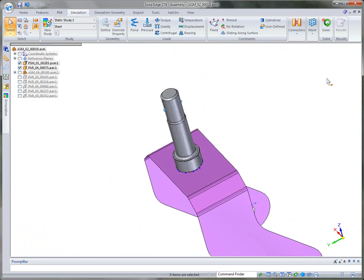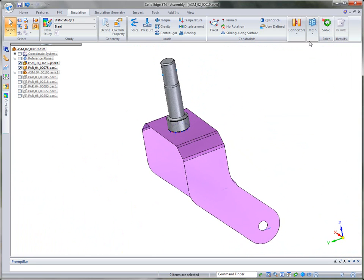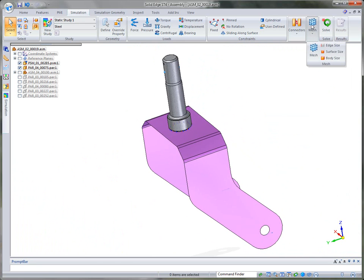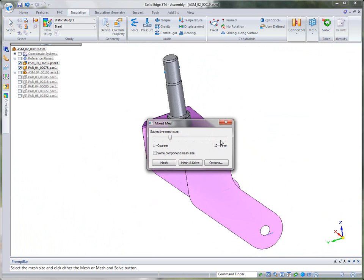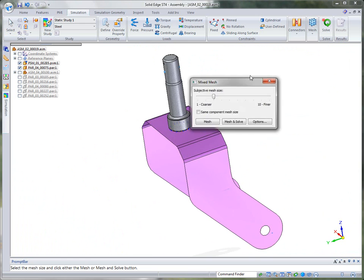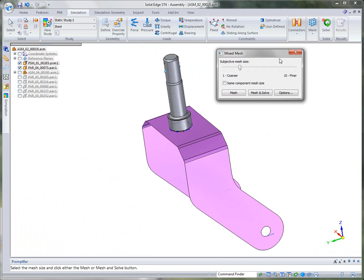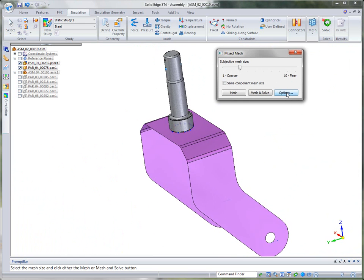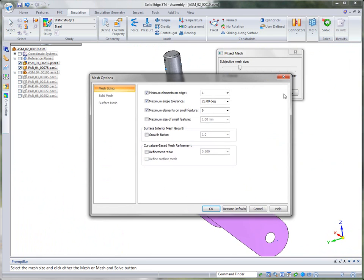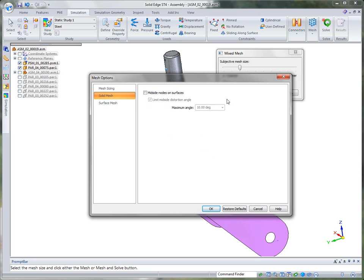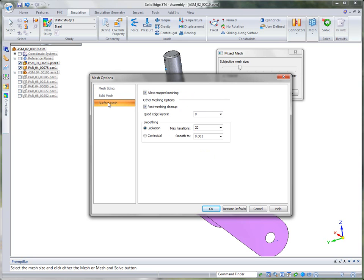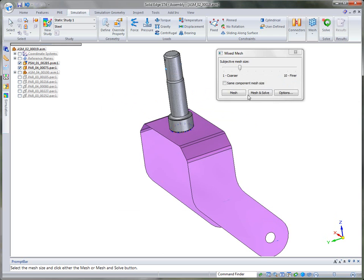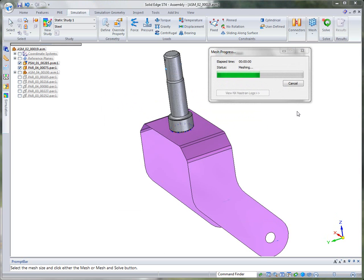Alright, so once we're done there, then we're ready to actually mesh the parts. So I'm going to go ahead and bring up the mesh properties. In ST4, we've extended the options so that if you want to add more parameters to your mesh, you can do so. In this case, maybe you want to add quad edge layers. And I'm just going to add a layer, one layer. And then I'm just going to tell it using the default mesh to mesh the part out.